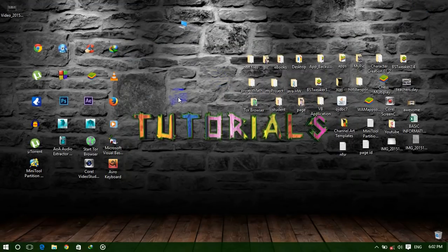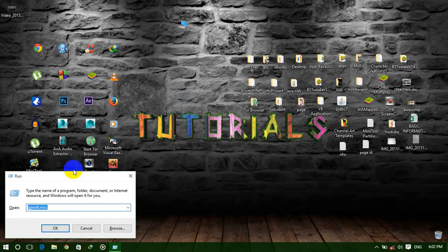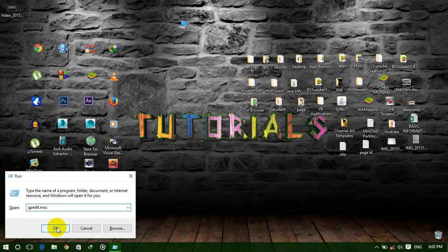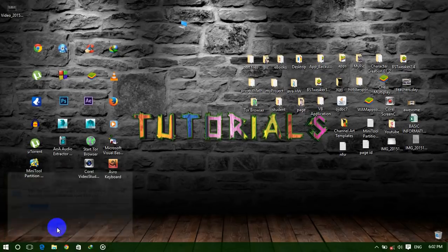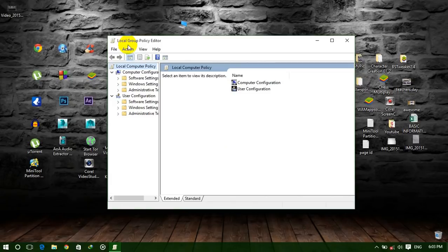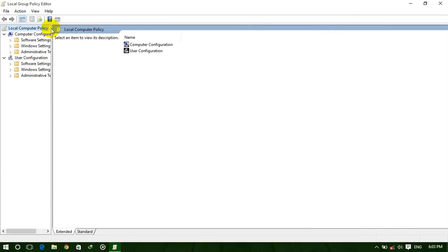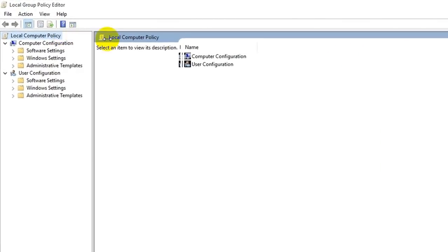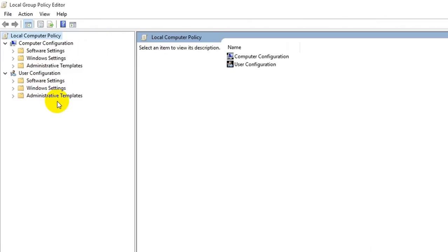First, you need to open Run. Press the Windows key and R from the keyboard. Now type gpedit.msc and click OK. It's opening the Local Group Policy Editor. Our main trick is done here.